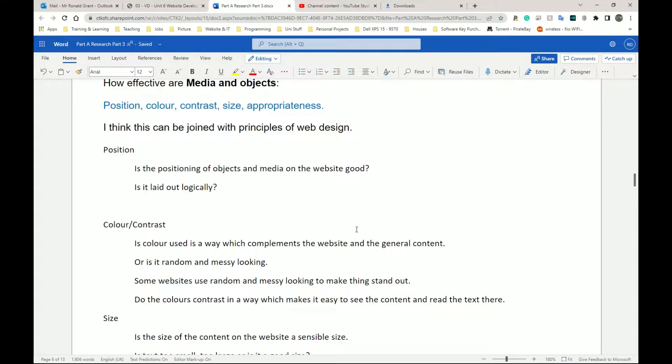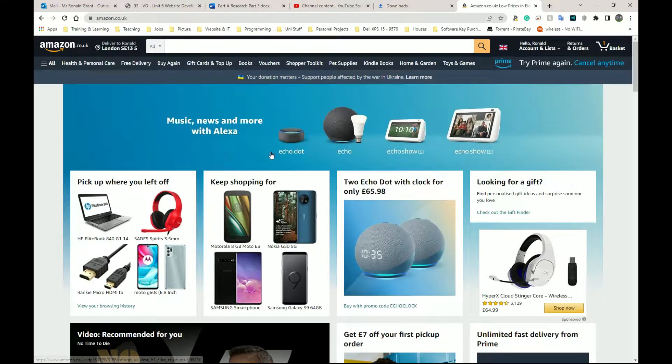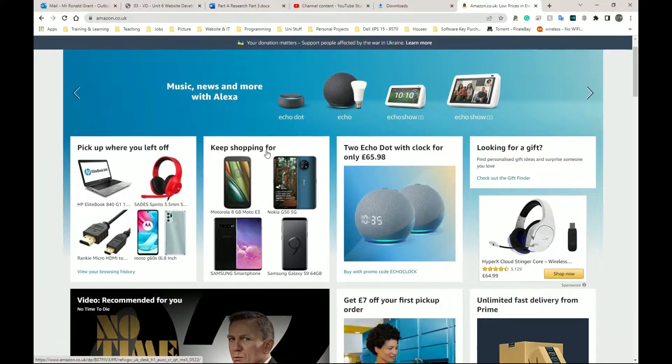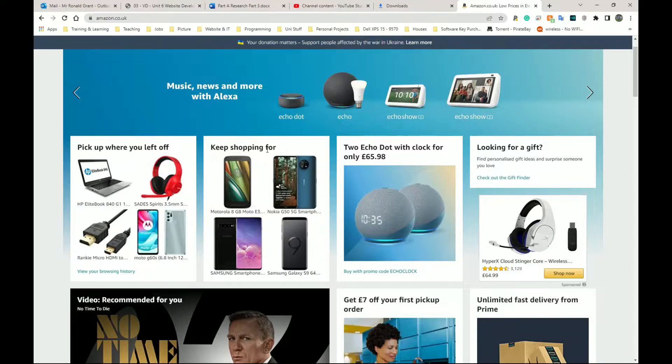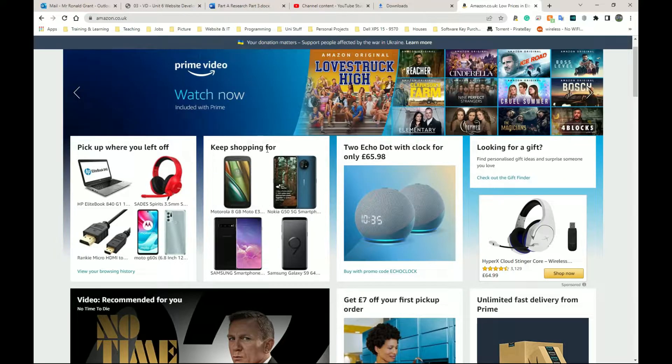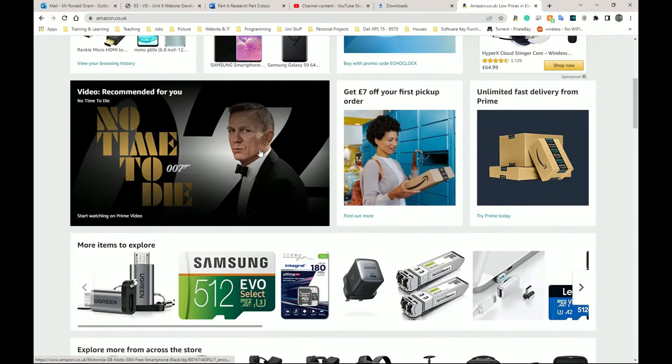The first one we have is position. So is the positioning of objects and media on the website good? Let's go back to Amazon again. I think it's good because yes, the position is good. And I think it's good because no, the positioning is not good. And I think it's not good because then you list all the reasons why you think it's good, reasons why you think it's not good.